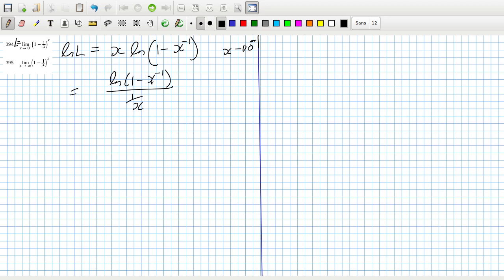When x goes to 0 from the left, the numerator will be minus infinity, and denominator infinity. Putting a minus on each, both go to positive infinity, so I can use L'Hôpital's rule. On top: minus × [1 over (1 minus x^(minus 1))] × minus x^(minus 2).